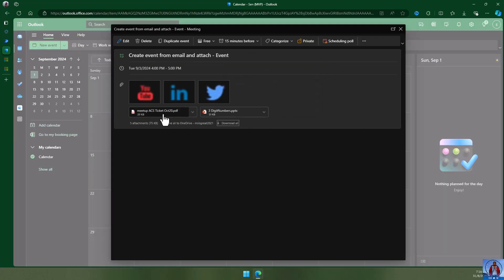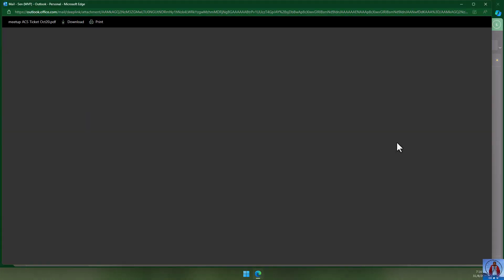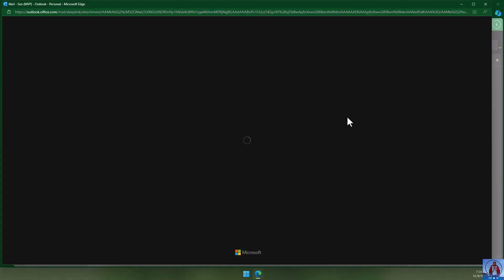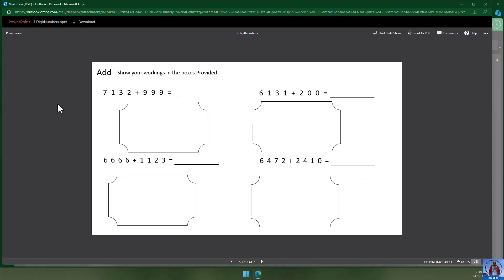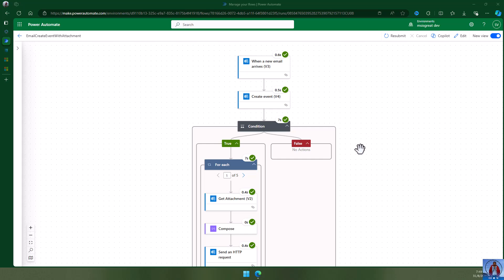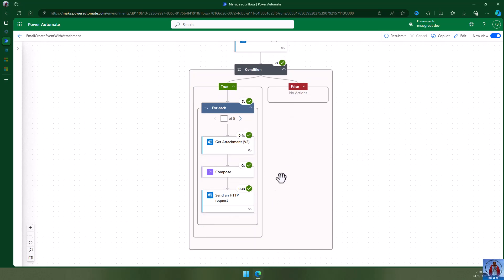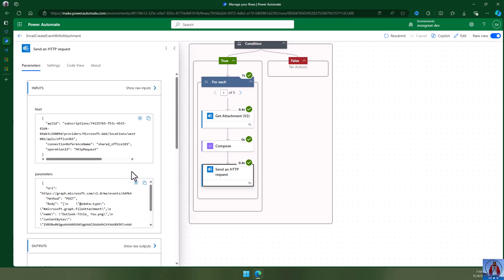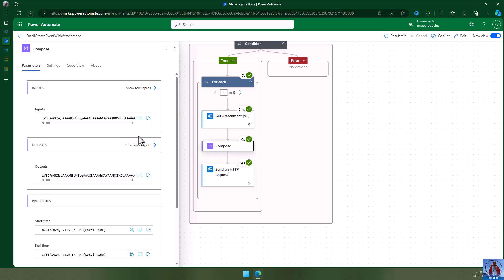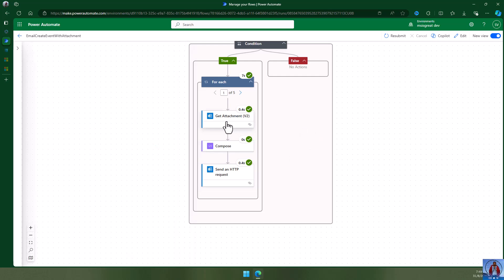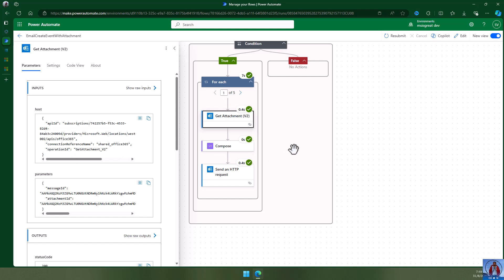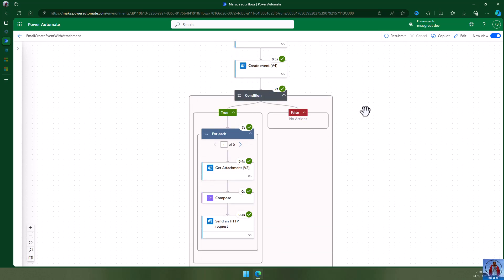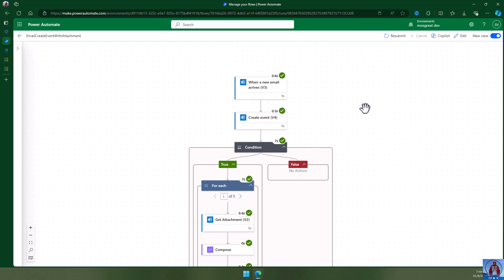The two attachments are there. Opening the PDF — it opens properly. The PPT opens correctly as well. As you can see, creating an event and adding an attachment in Power Automate is not straightforward. You need the Graph API to add the attachment, convert the existing attachment content to a string format, and use the 'Get attachment' action to retrieve the content properly. Hope you enjoyed the video, thank you so much — like and subscribe!